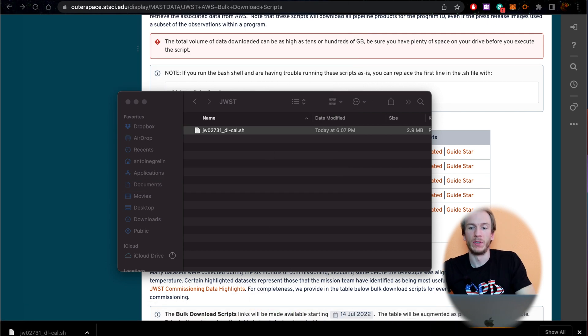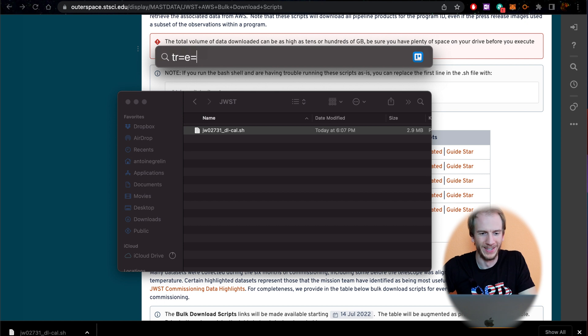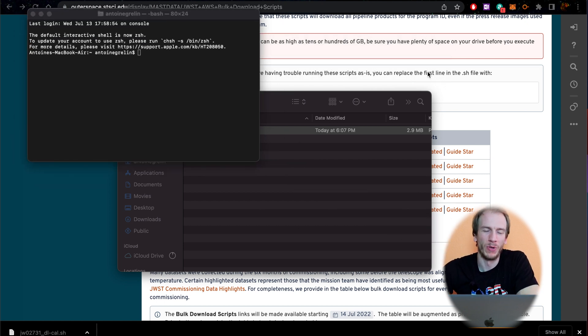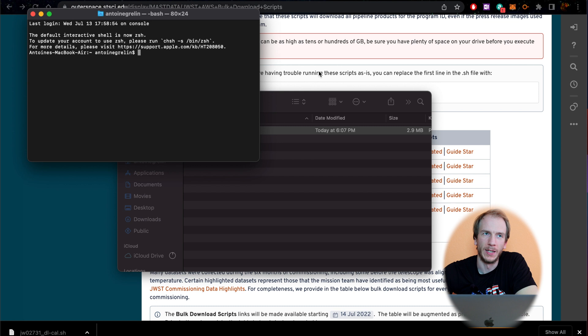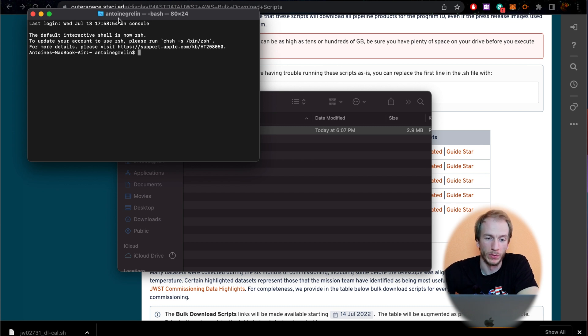You can do this by going to the Finder window and just type terminal in there, or you can go to Applications in Utilities, and then you will find terminal in there. So here we have the terminal.